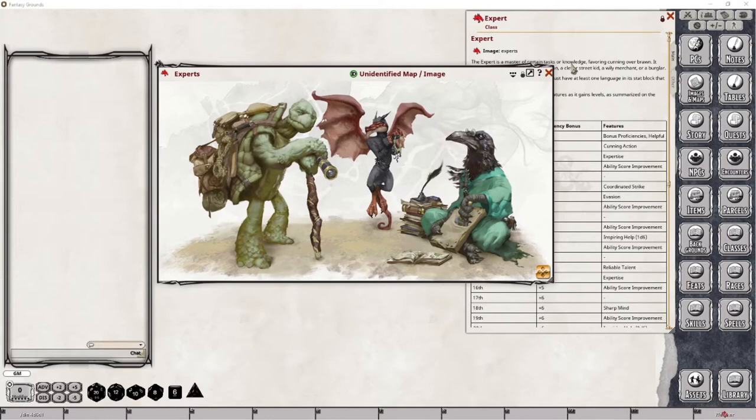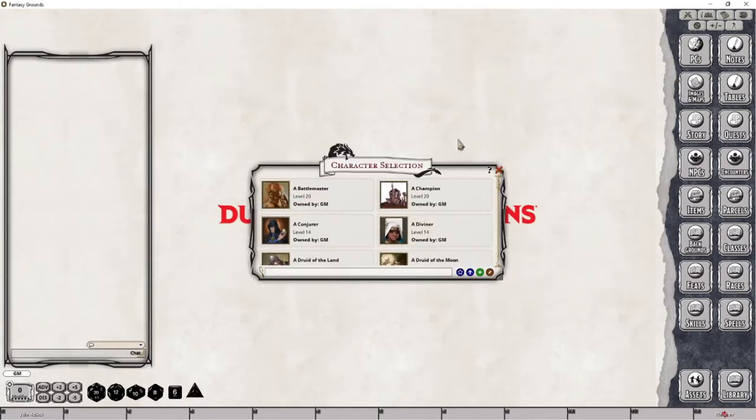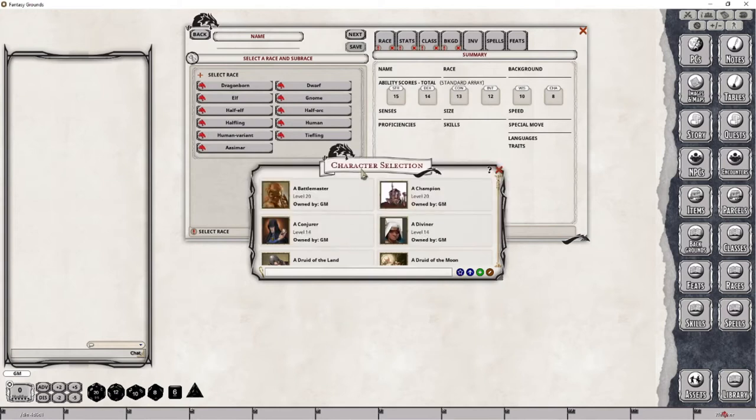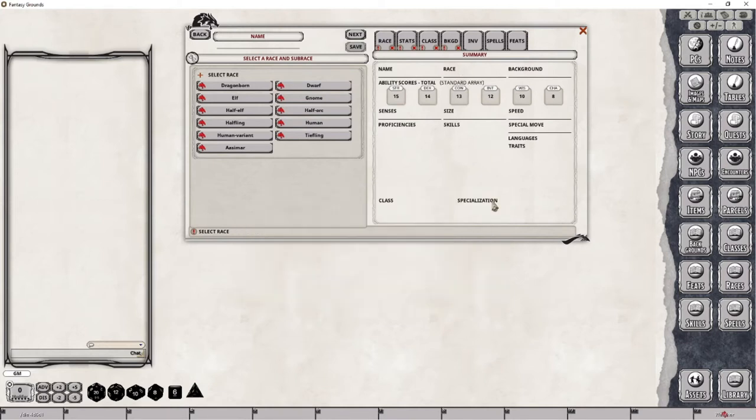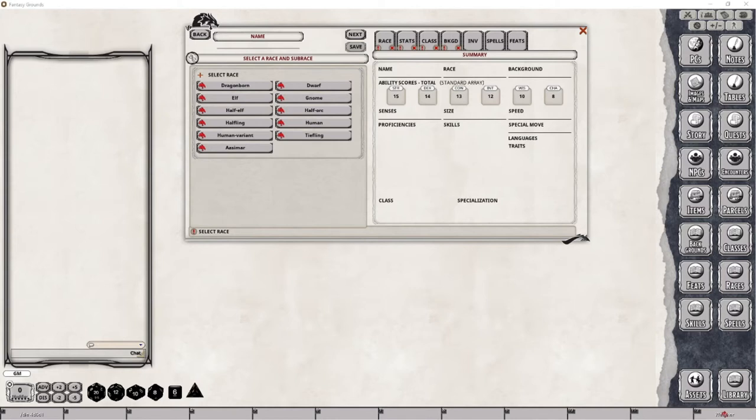Much like a player creates a character, the Dungeon Master can create a brand new Expert Class Character using the Character Wizard, and you gain access to that by clicking on the PCs button here, which will pop open this window showing all of my previous tutorial characters, and then click on this Open Character Wizard button. The Sidekick will require you to make many of the choices a player makes when creating their characters. You will need to choose things like a race, or if you wish, select the Custom Lineage option. It will also require stats and a background, and finally, one of three choices of a given class.